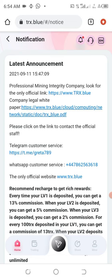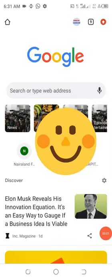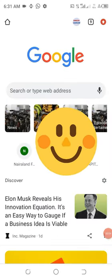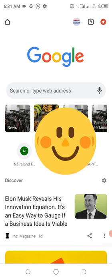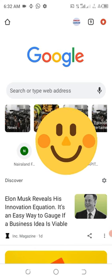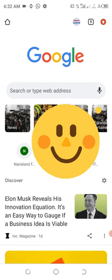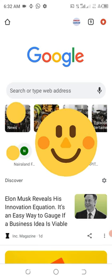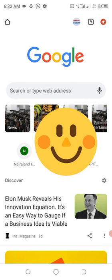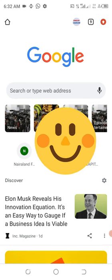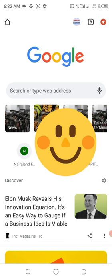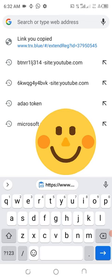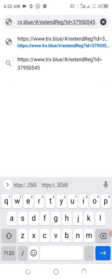The first thing to do is to copy the website URL from the description area of this video you're watching now, or you could copy it easily from the Telegram channel. Once you have copied the registration link, come back to your browser and paste that link in that place.